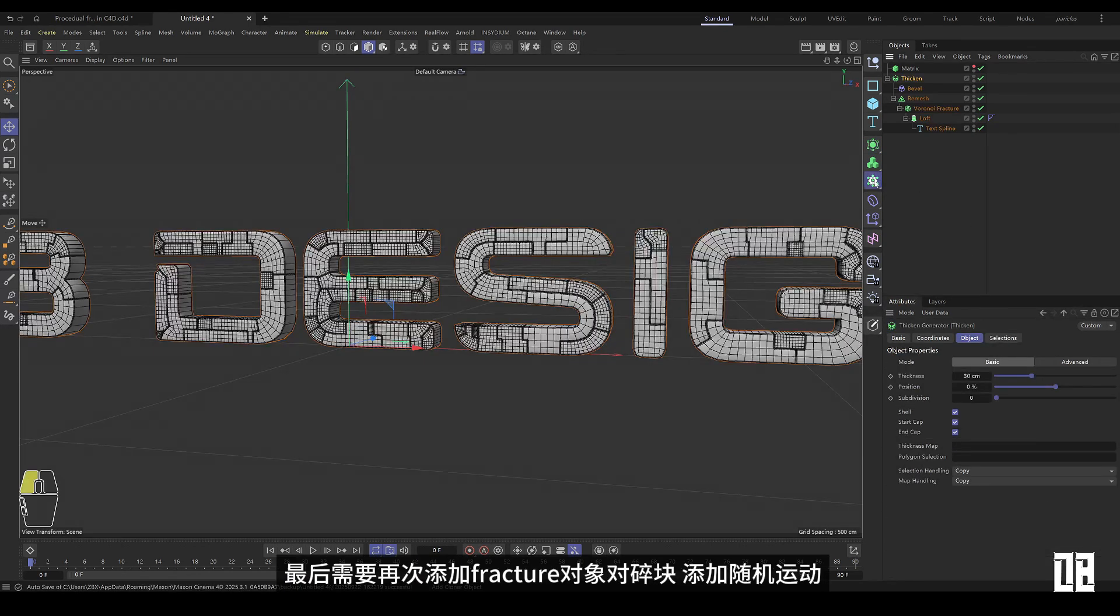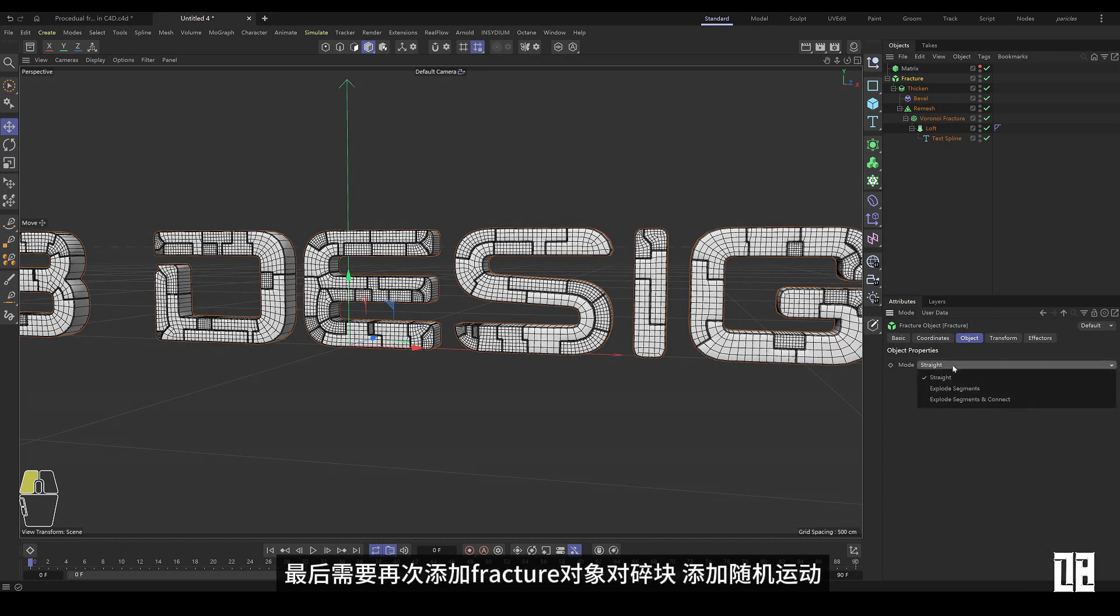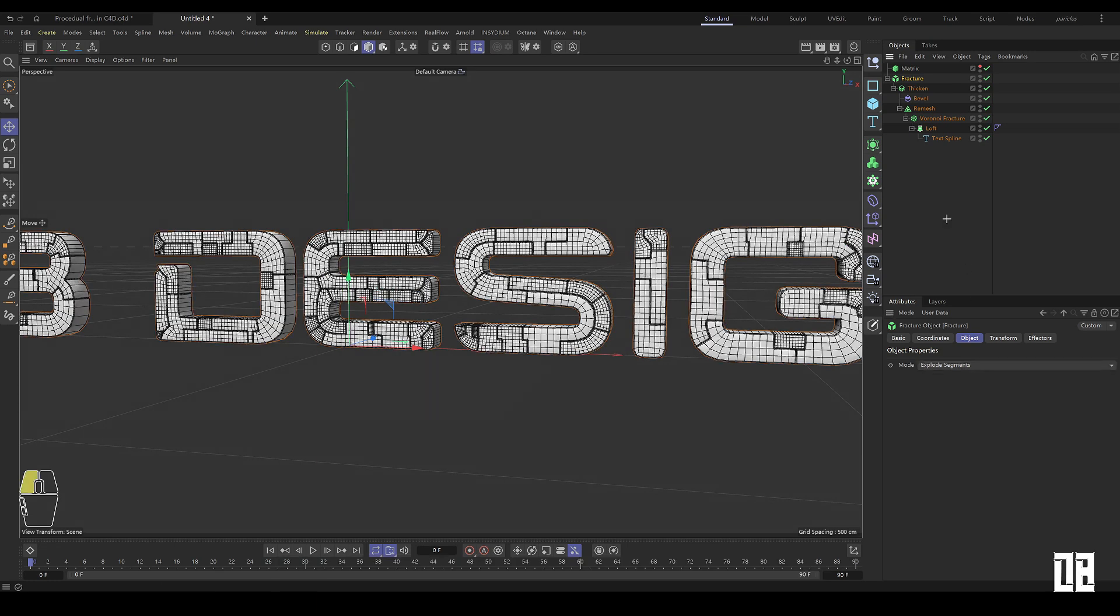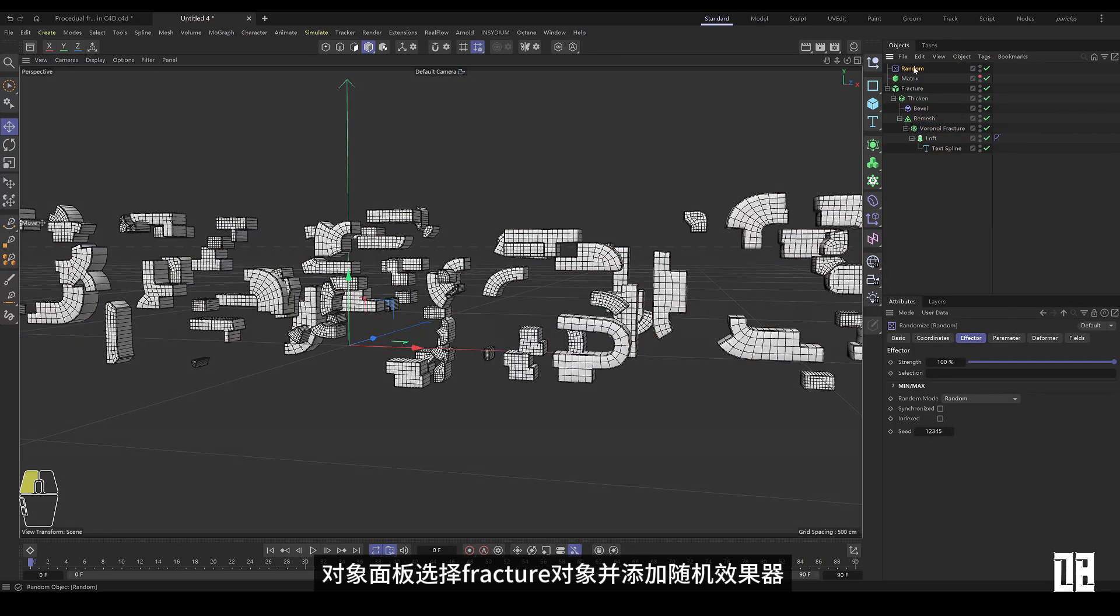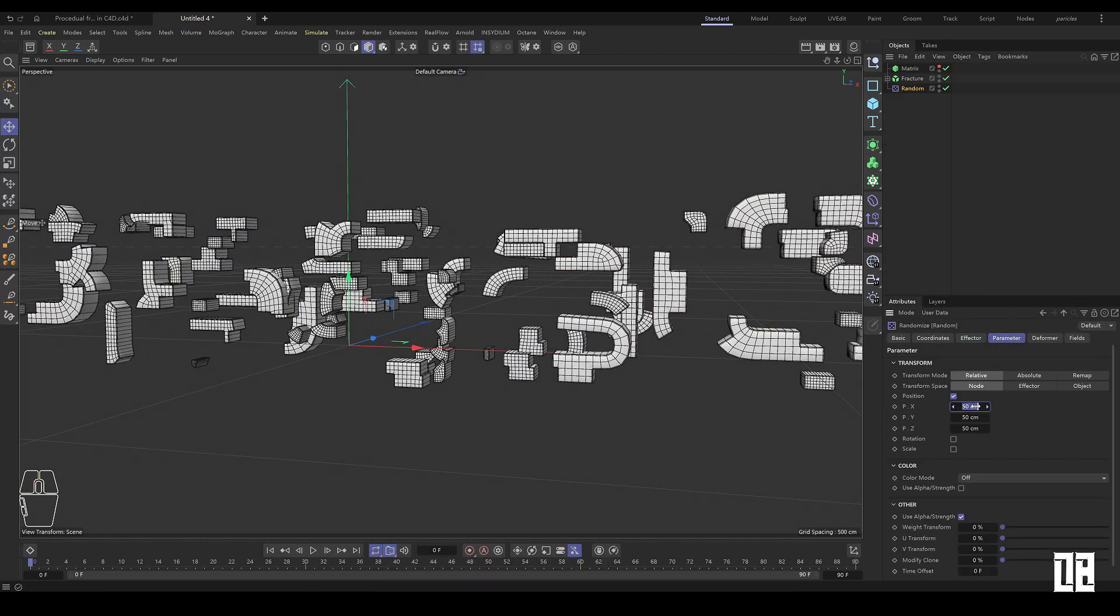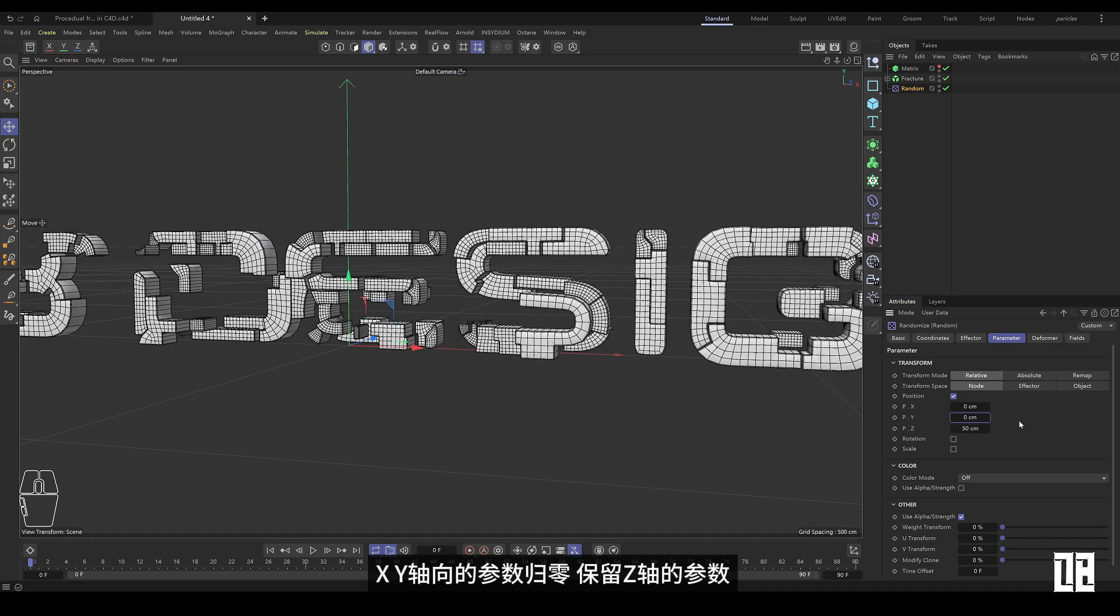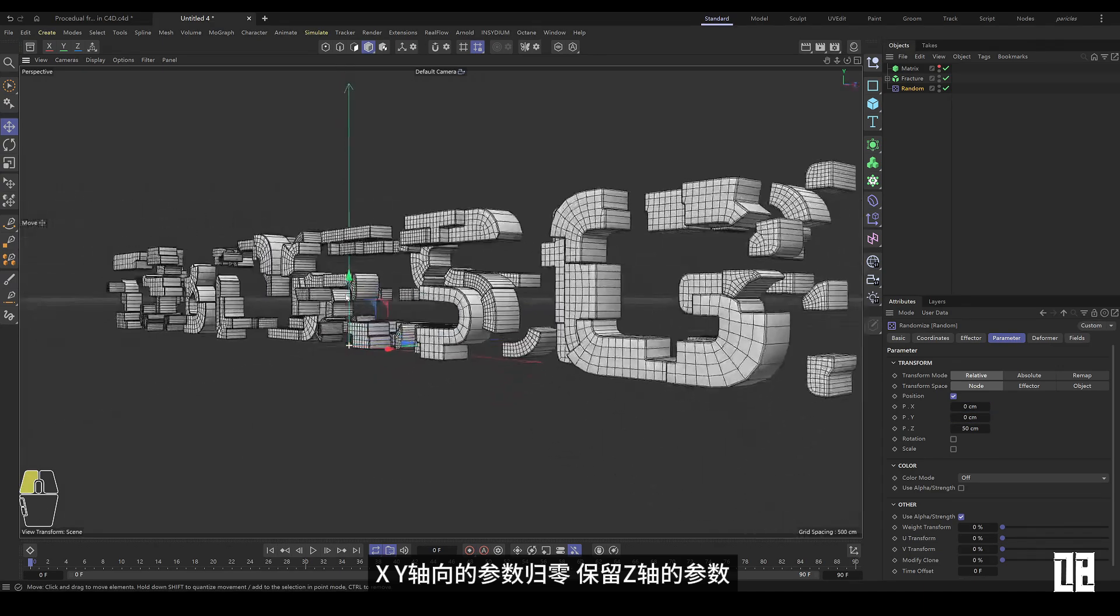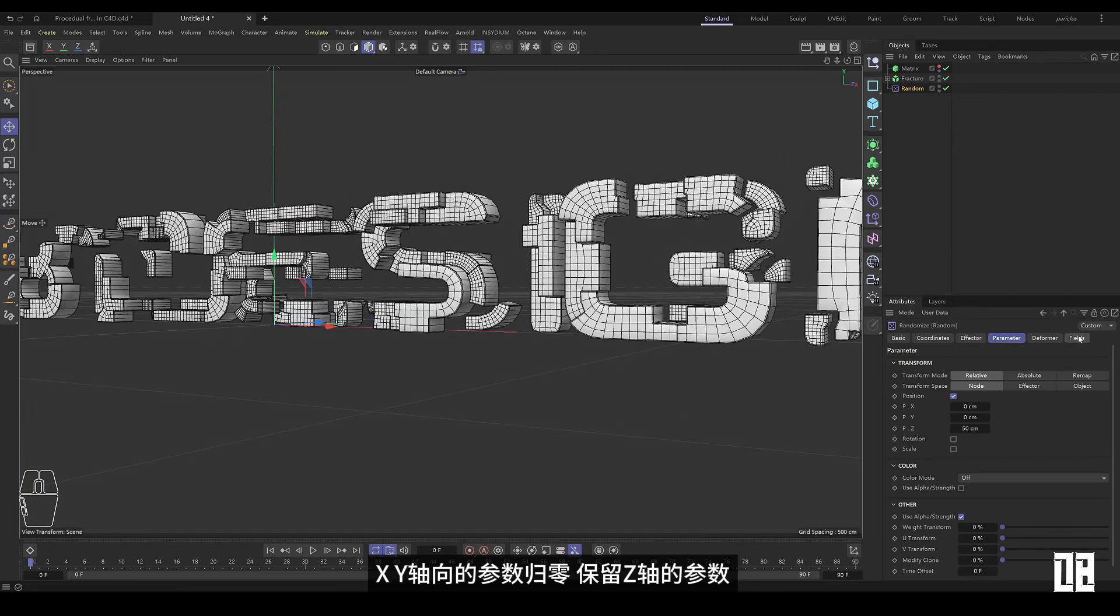Finally, you need to add the fracture object to the fragment again and add random motion. Objects panel select Fracture objects and add random effects. The parameters of the XY axis are zeroed and the parameters of the Z axis are retained.